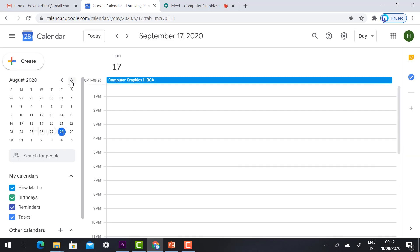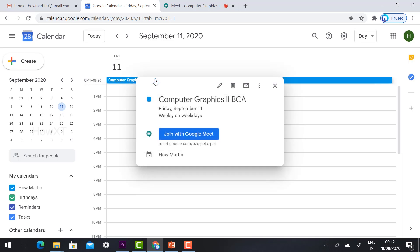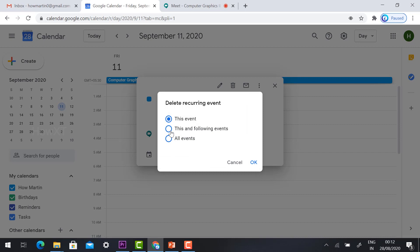For example, I have some commitment on September 11th, so I don't want to have the event on that Friday September 11th. I just click on September 11th, just click and delete event. You can click this event or this following events or all events.